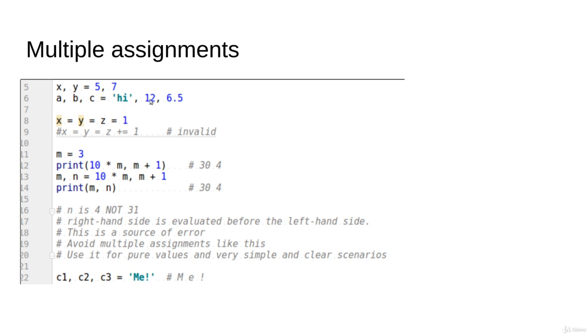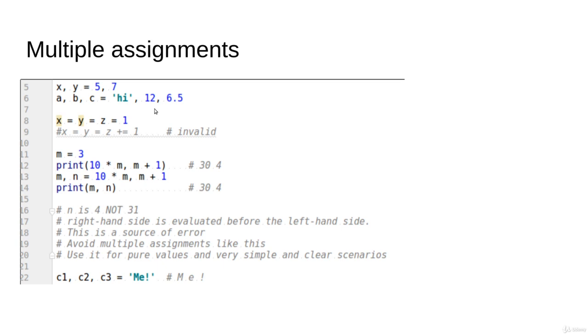...equal 'hi', 12, 6.5. So you notice there are three variables here, there are three expressions here. a is going to be 'hi', b is going to be 12, c will be 6.5, and so on.